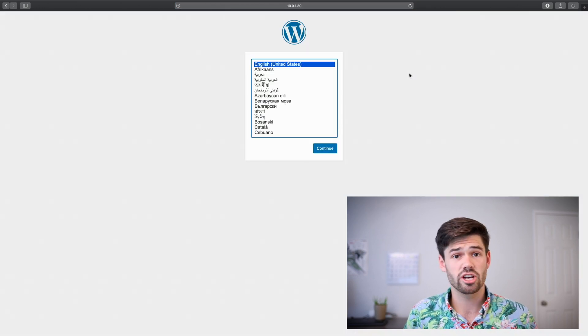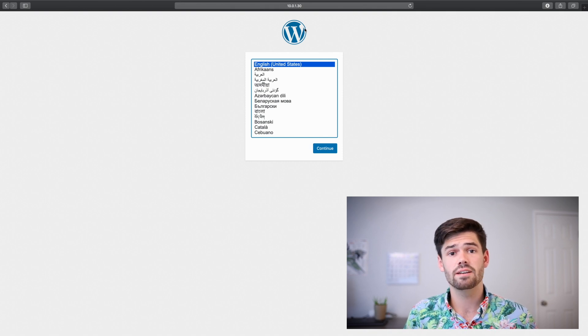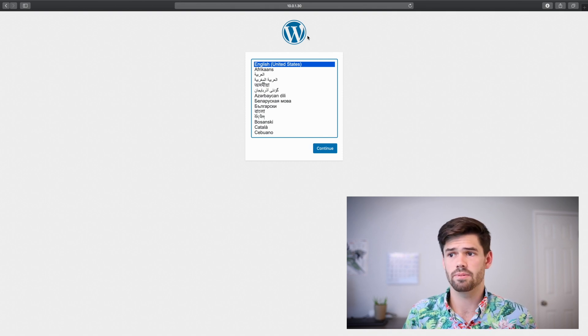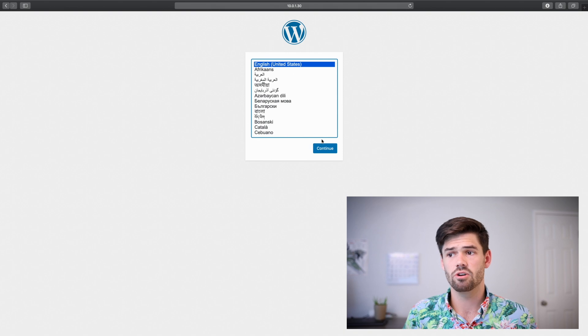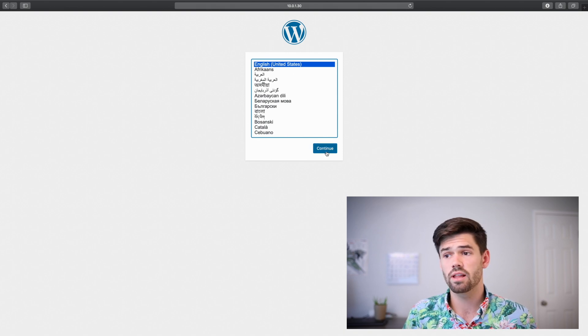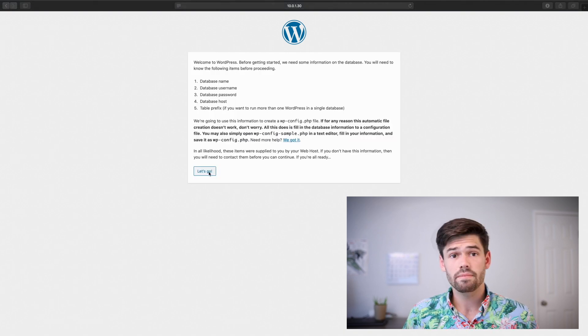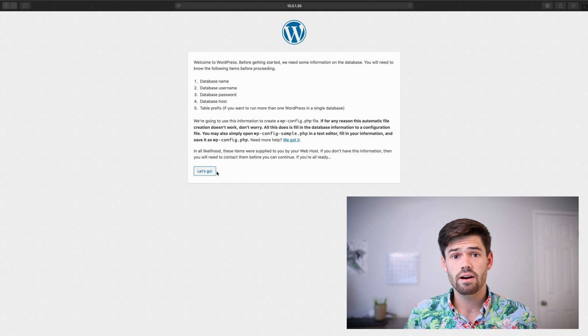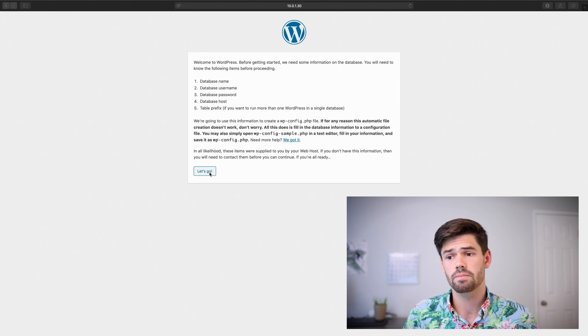All right. And just like that. By the way, to get to this, you just type the IP address of your Raspberry Pi. And so now just set it up as you would with your language. All right. And so now it's going to create a WordPress config file for us. So let's just click Let's go.